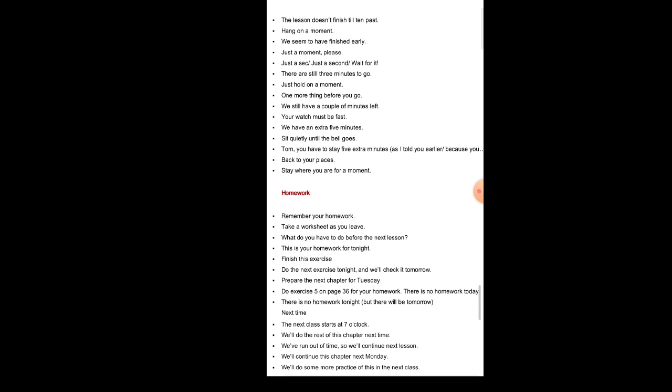Homework: Remember your homework. Take a worksheet as you leave. What do you have to do before the next lesson? This is your homework for tonight. Finish this exercise. Do the next exercise tonight and we will check it tomorrow. Prepare the next chapter for Tuesday. Do exercise 5 on page 36 for your homework. There is no homework today. There is no homework tonight, but there will be tomorrow.